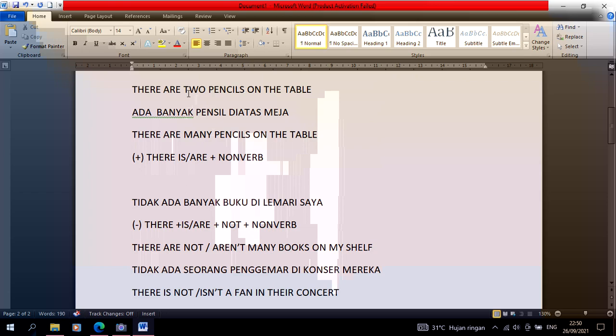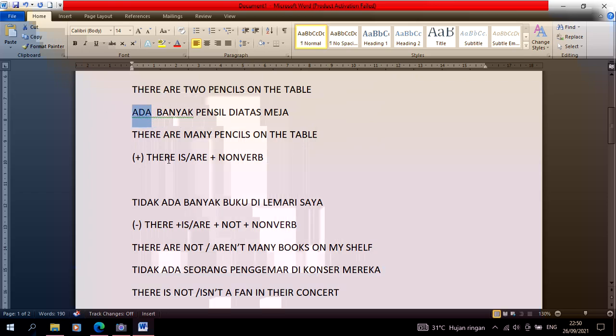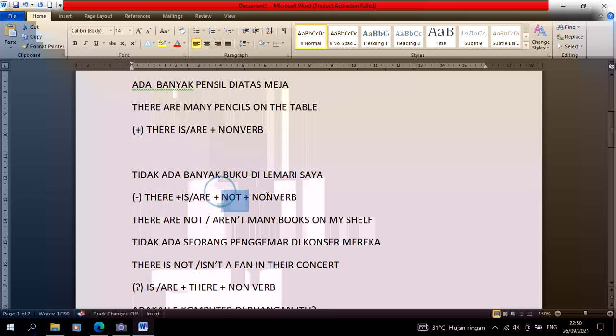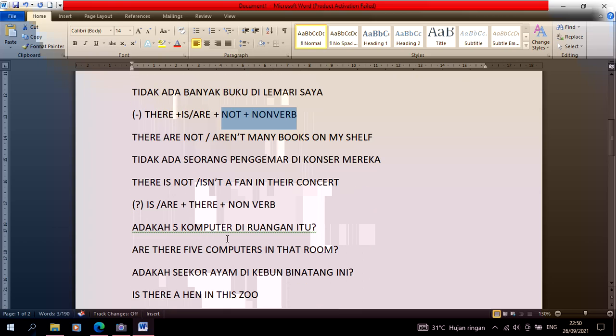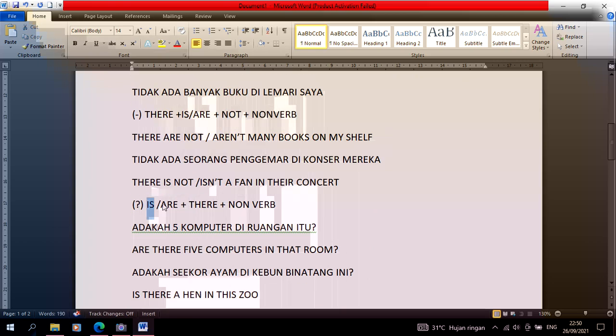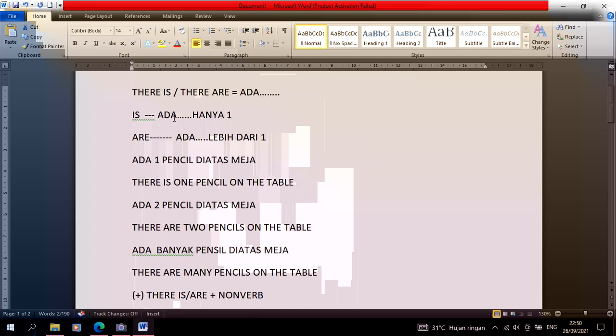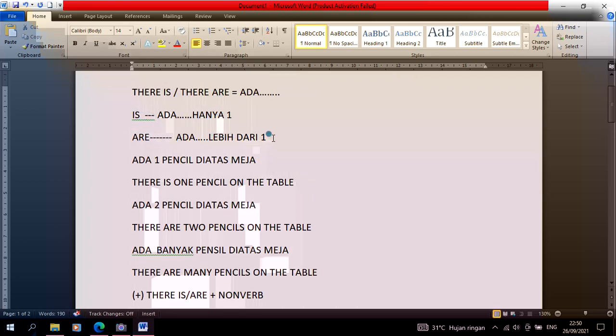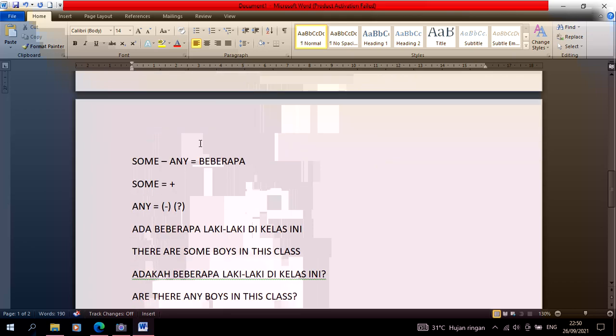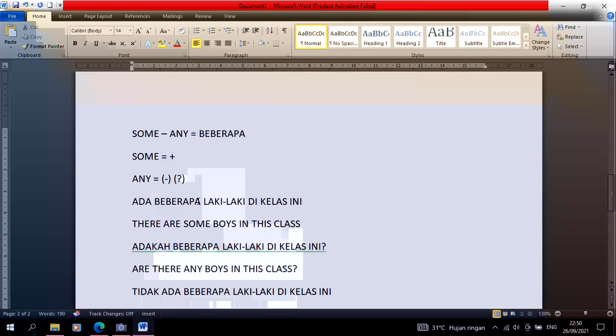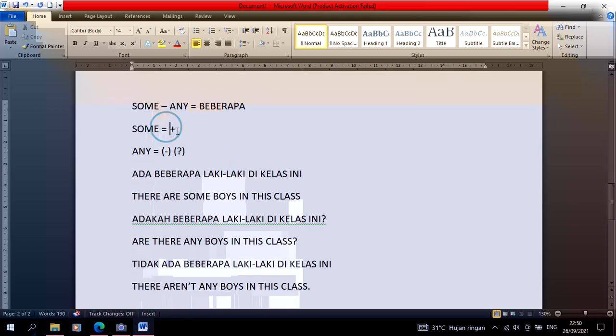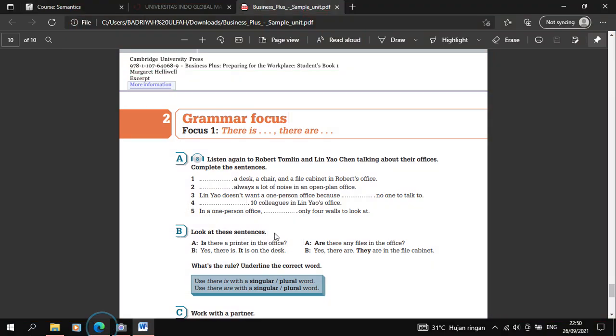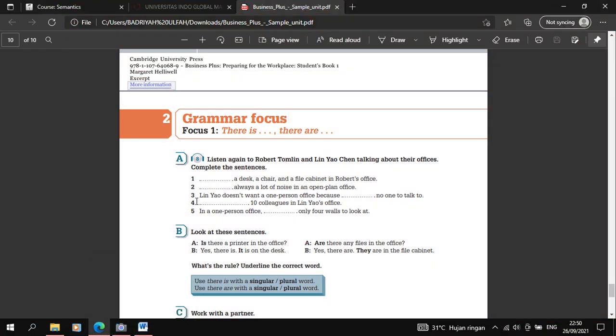So that's the note for some and any. It's very easy. There is and there are means 'ada'. For negative, just add not. If you want to ask, just move is or are to the front. Is is only for one, are is for more than one. Then there's the addition of some and any - some for positive sentence, any for negative and interrogative sentence.